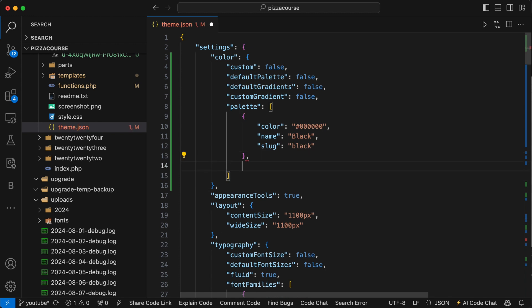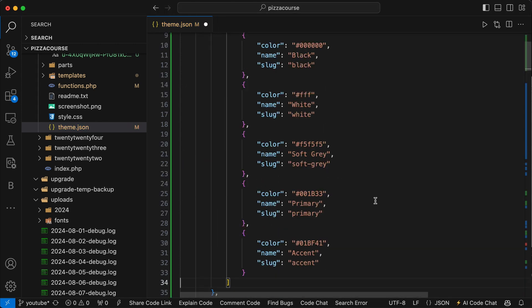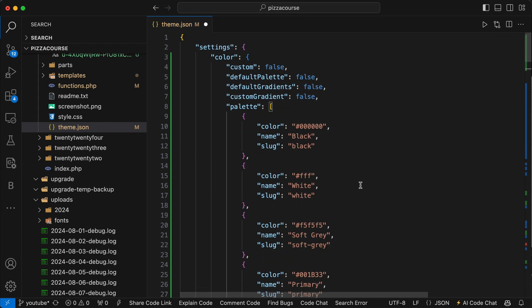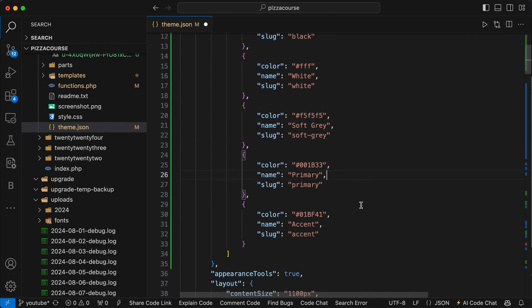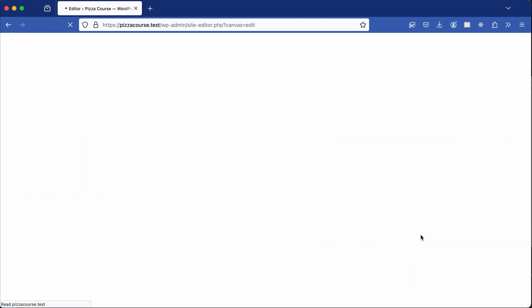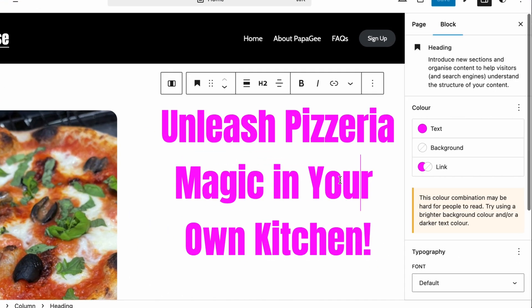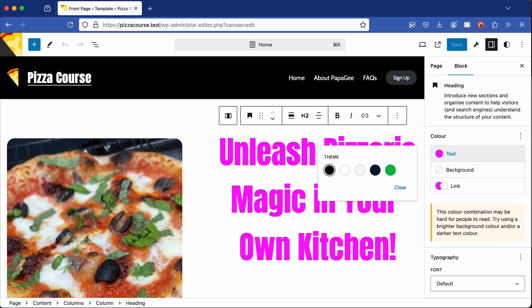I'll go ahead and add more colors under the palette property in my theme.json file. You can add as many or as few as you like, depending on how much flexibility or restriction you want to give to your clients. After adding my custom palette colors and saving the file, I go back to the site and refresh — now my colors show only a limited palette.